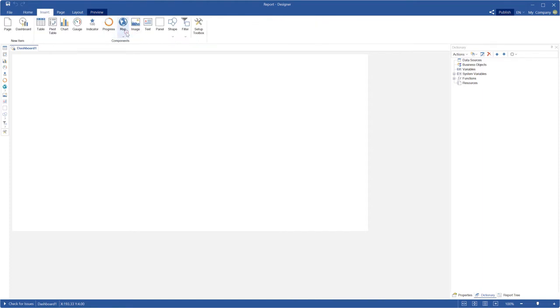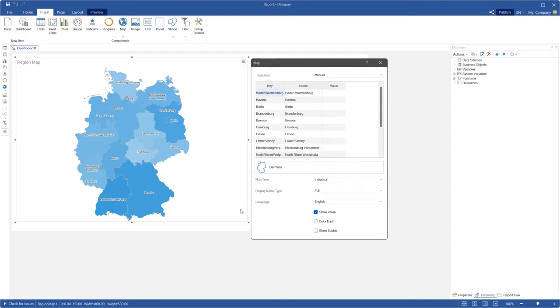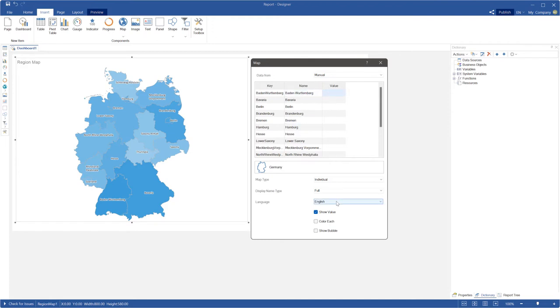Add a region map to a dashboard. Now this feature is available only for Germany, France, Italy, and Russia maps. For these maps, the language parameter is shown in the component editor.